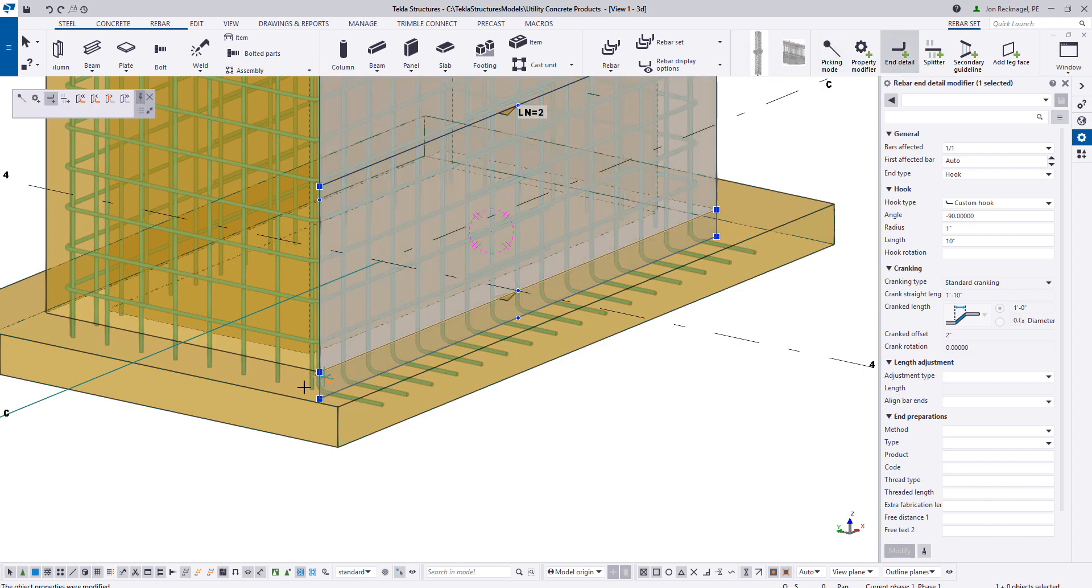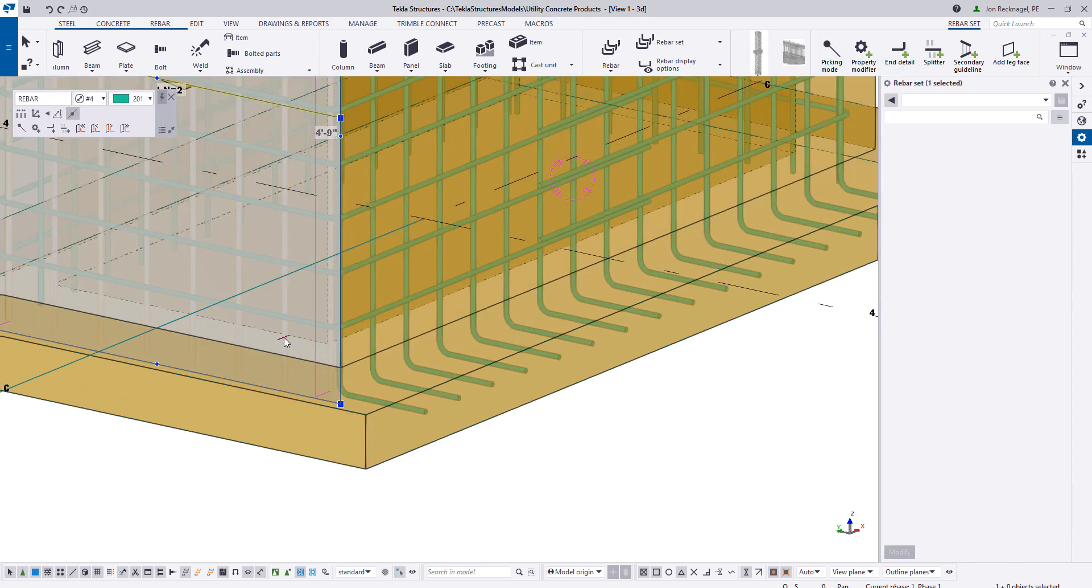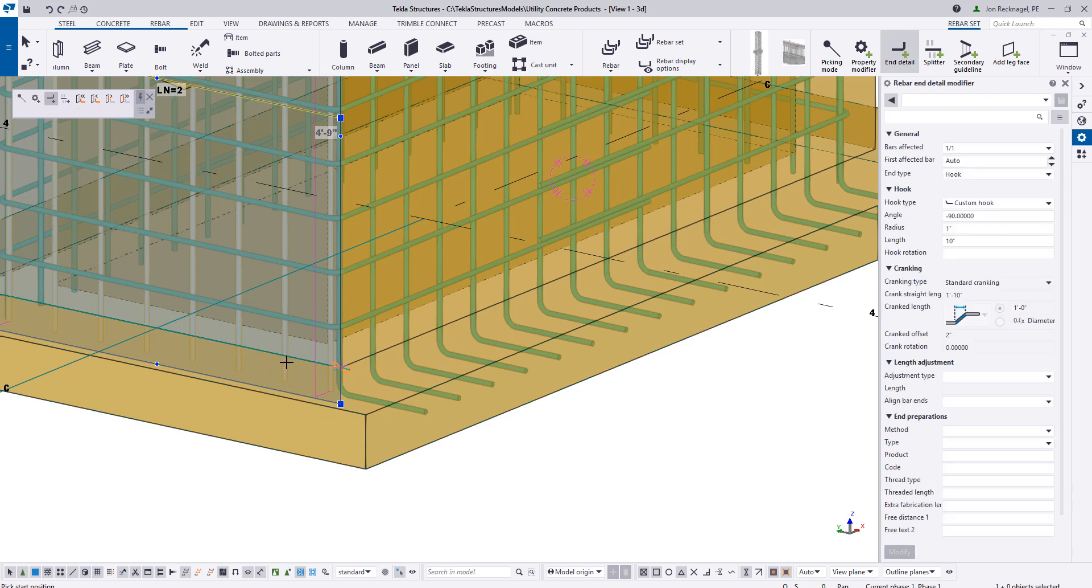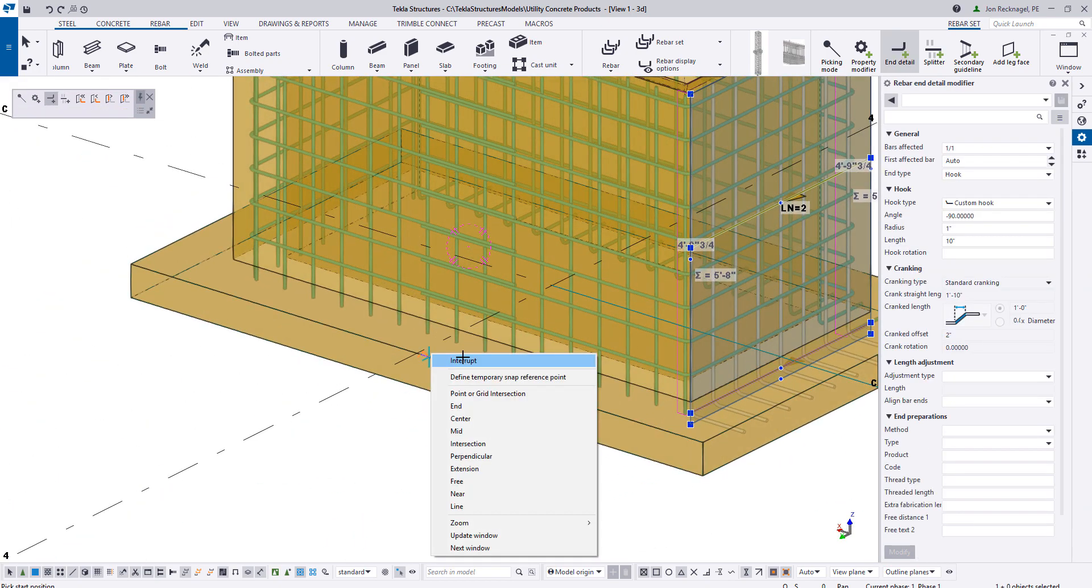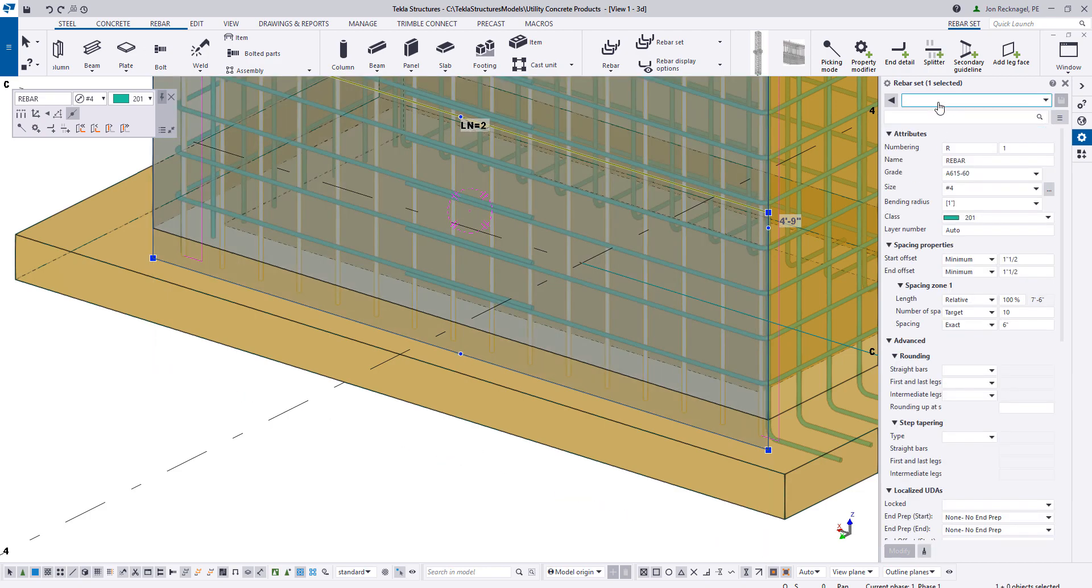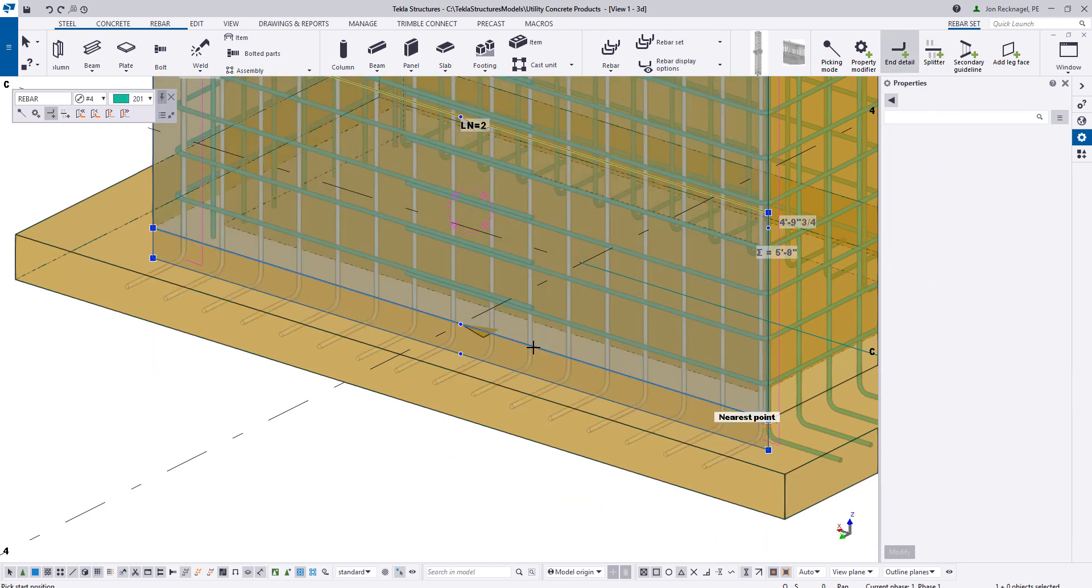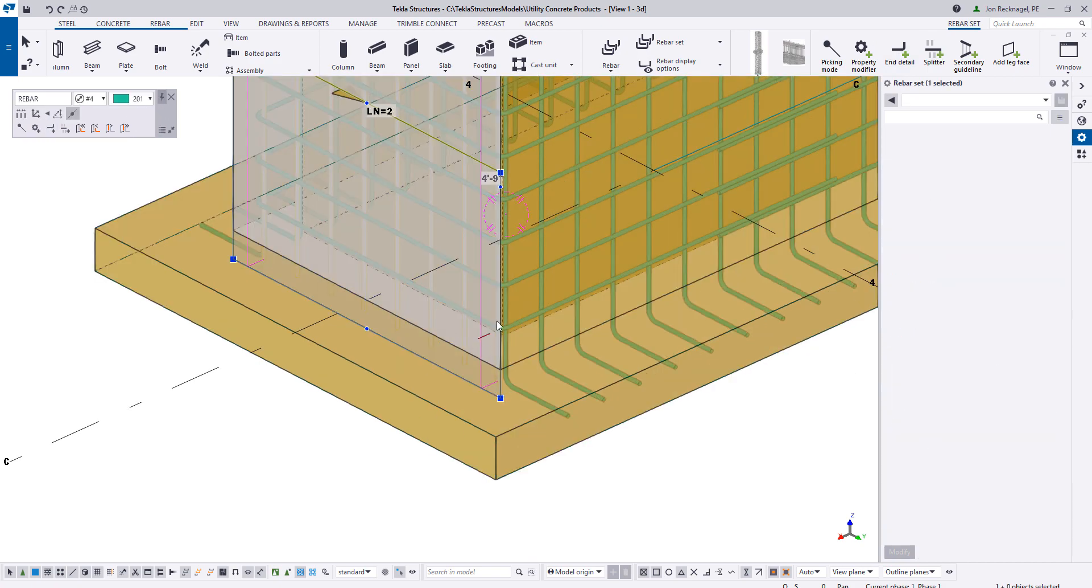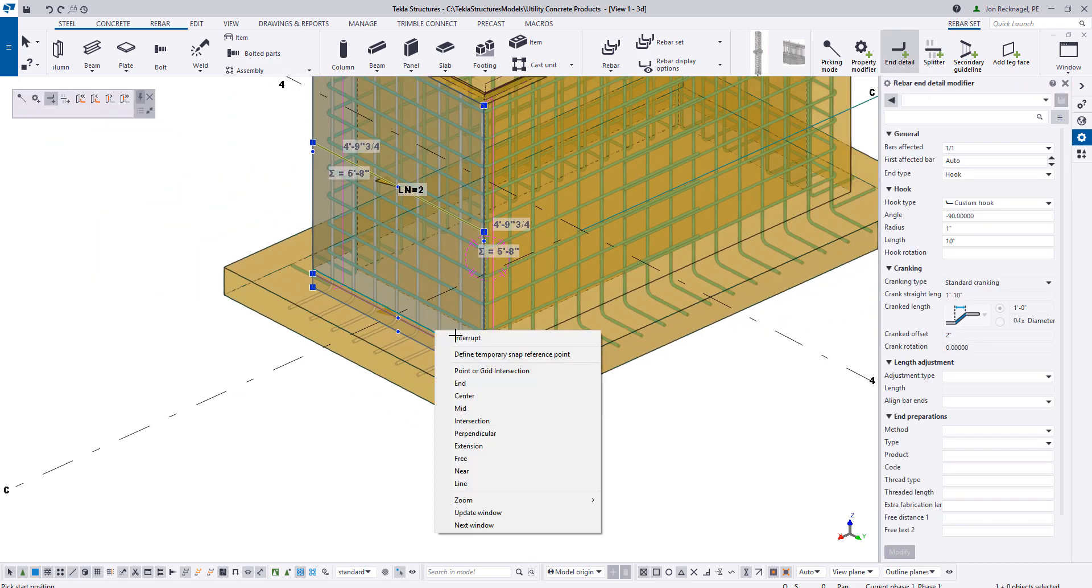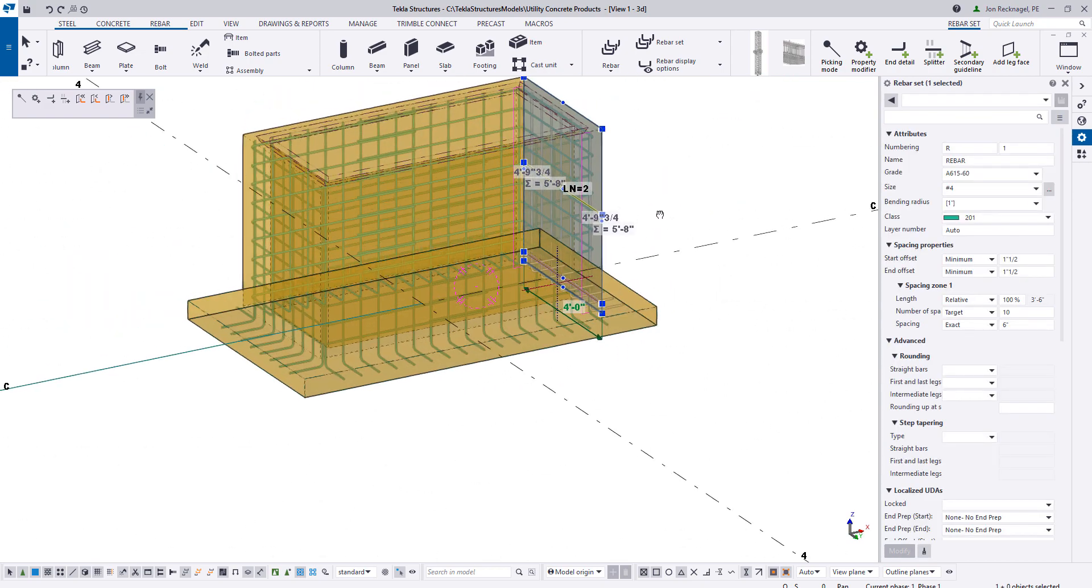And once you set this up, then now you'll notice as I go in and select the next group, the next rebar set, and I apply that same end detail, the same settings will stick with it. So I'm just stepping around here, applying those end details to hook in. And there we have it.